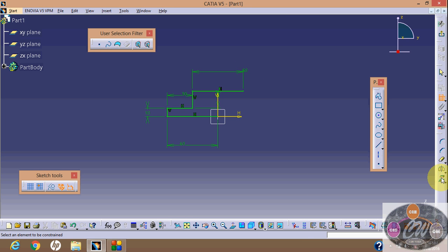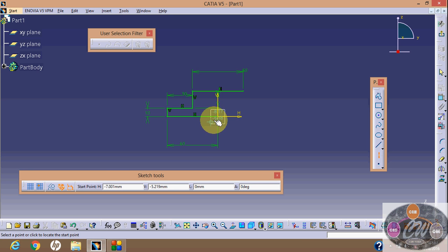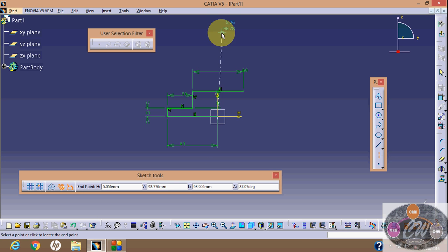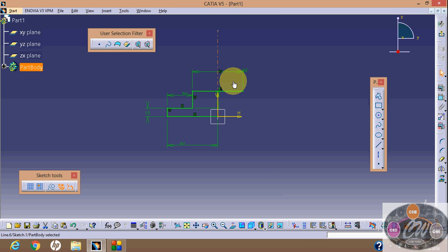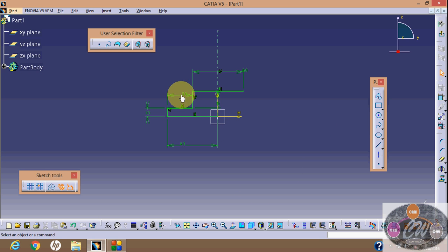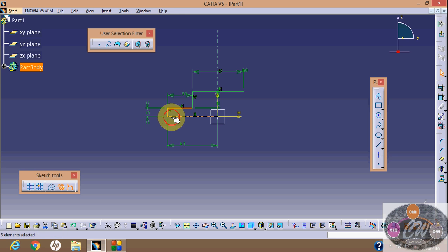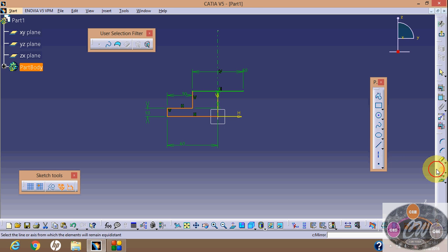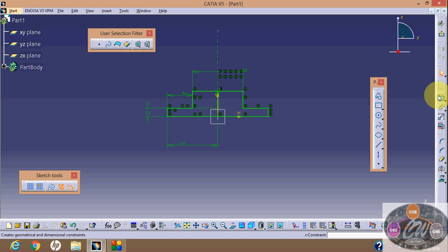Now select axis and then write mirror, and select the entities which you have to mirror. Now select mirror, select reference line and then say OK.